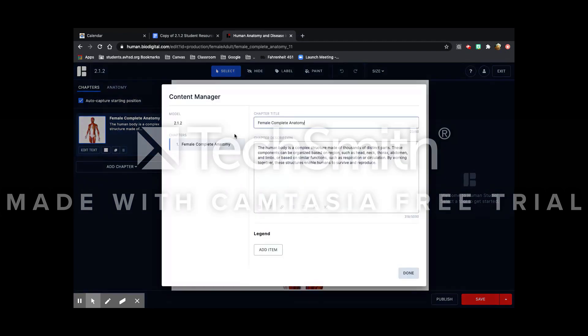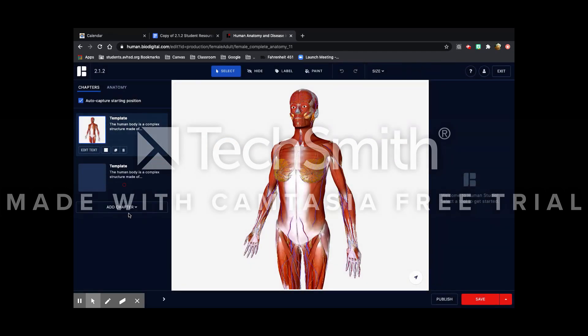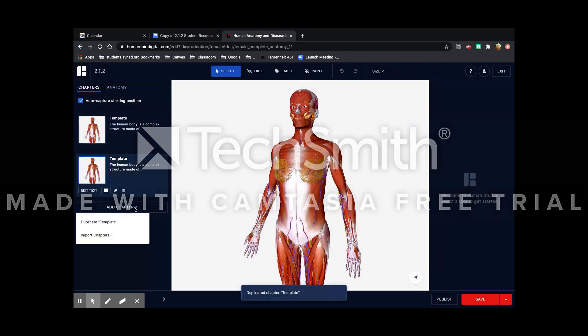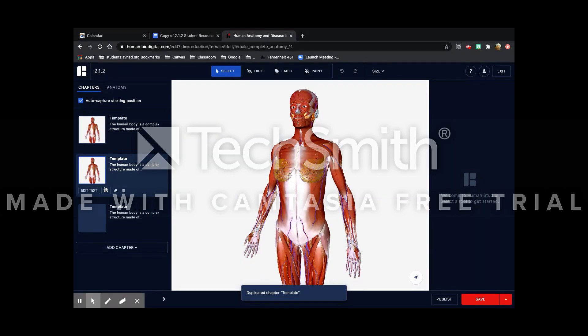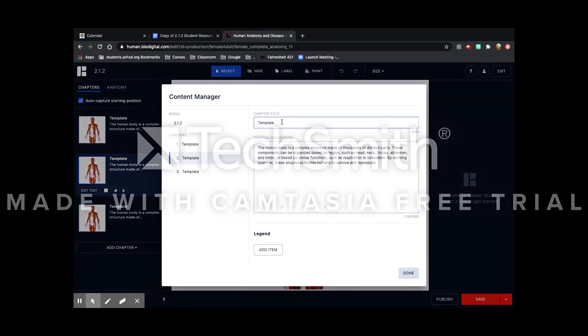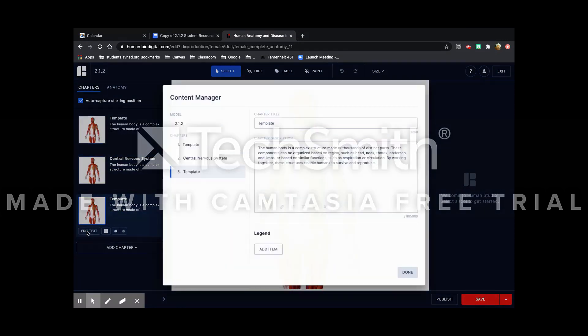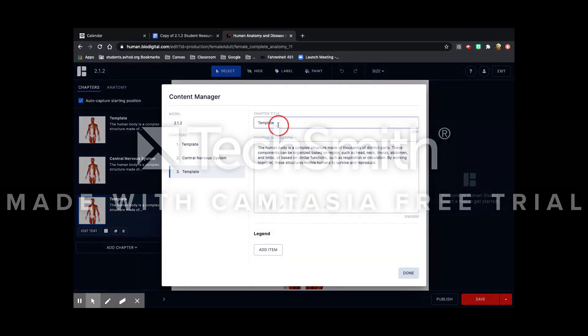This first one will be your template, so you can just name it template. Then you're going to add two more chapters, each one for each nervous system we're doing. So this first one you can name it central nervous system and the other peripheral nervous system.